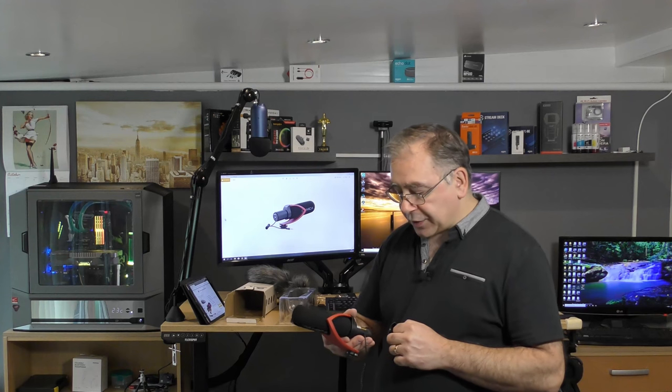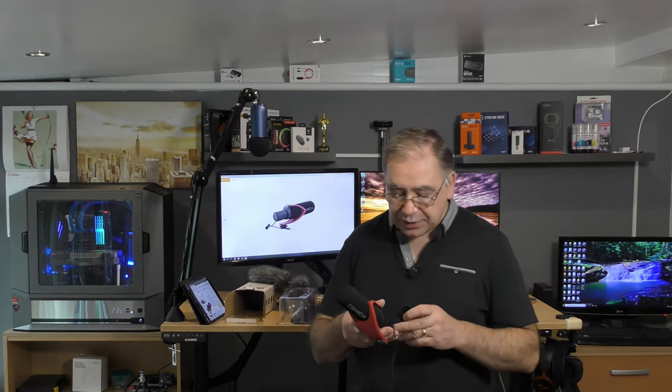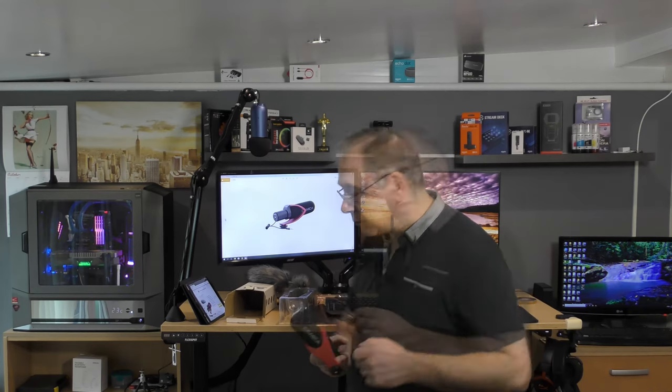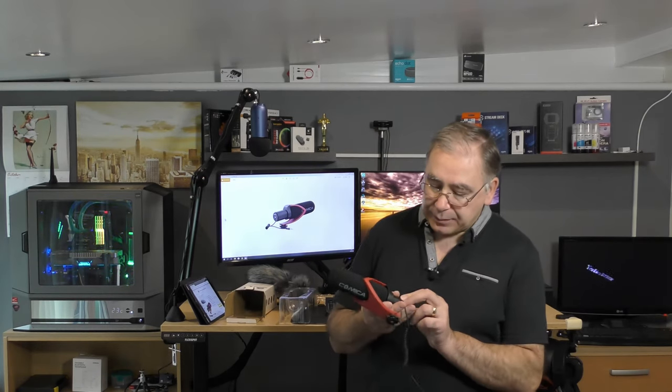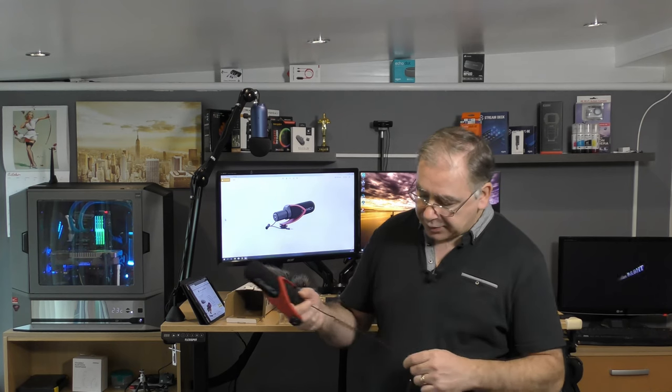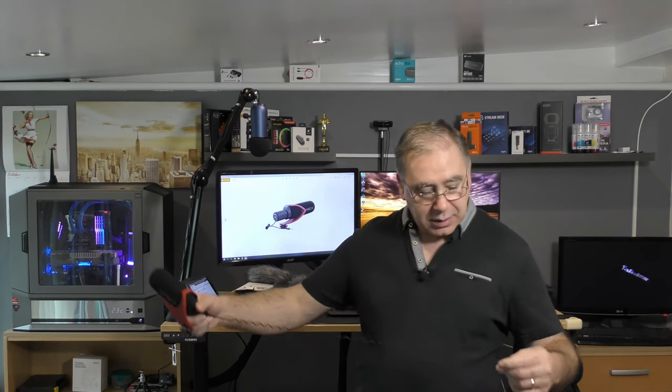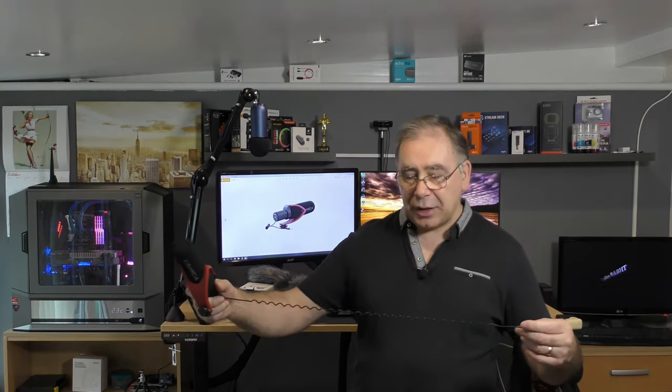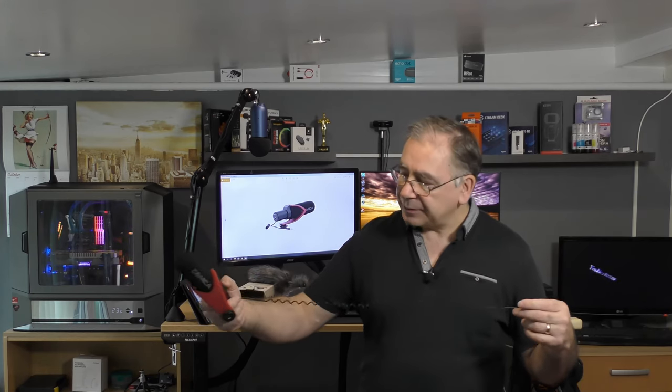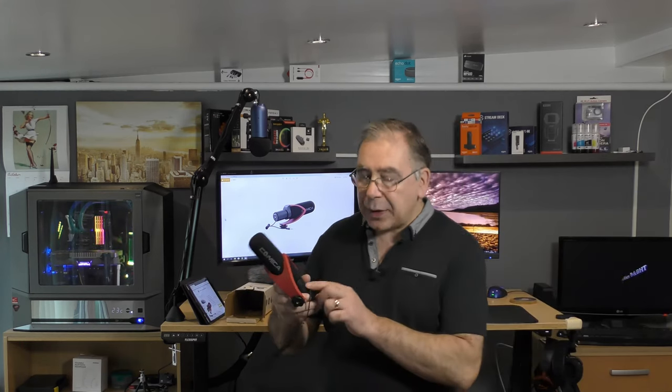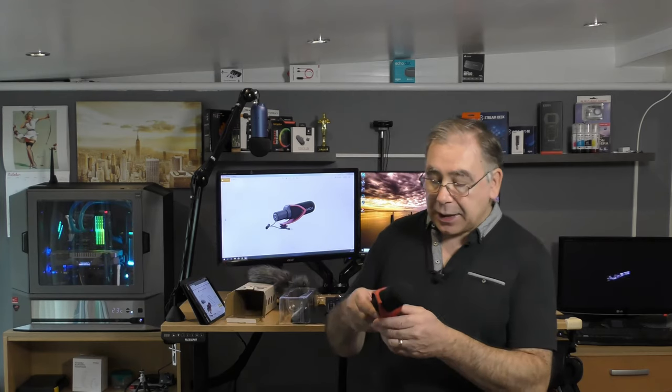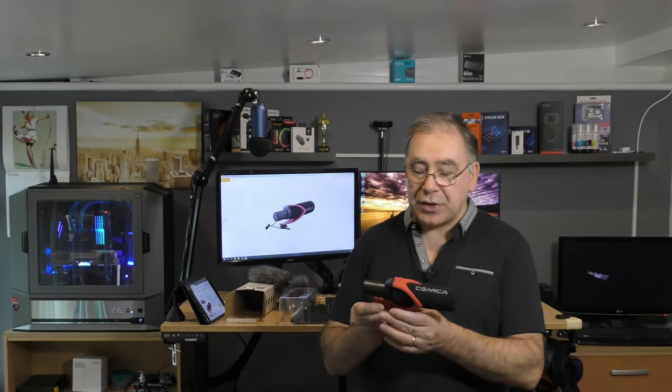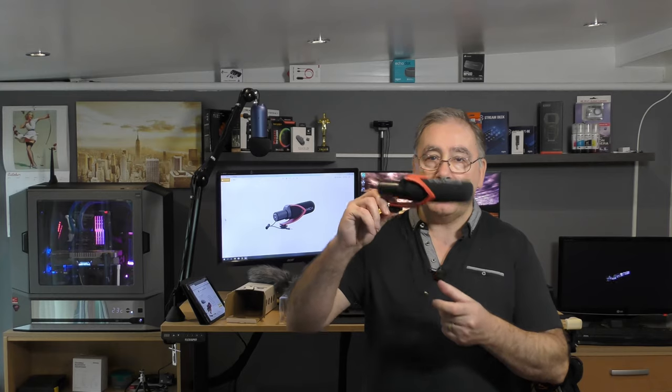Right, so it takes triple A's and I will stick some triple A's in there. Give me a second. Right, so I put some triple A's in there, shut it back up, that's it. It comes with a nice lead, it's not going to be very long but then you shouldn't need it very long. The lead is built in so you can't swap the leads out. It comes with a shock mount as well so it's a built in shock mount which is this little thing here.